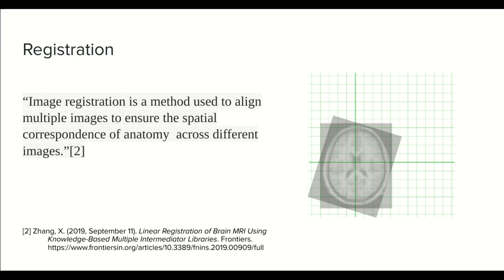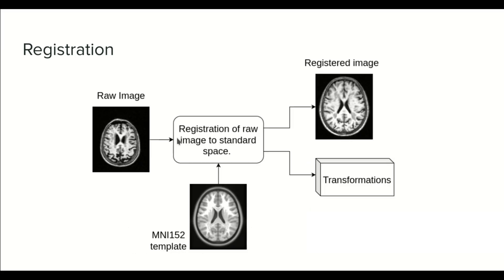So let's see how it works. Now we're going to do registration of a raw image to a template image. Remember, as in the histogram matching step, we need an image as a reference to do the registration. For registration it is usually a template, but it could be any image that you define as a standard.